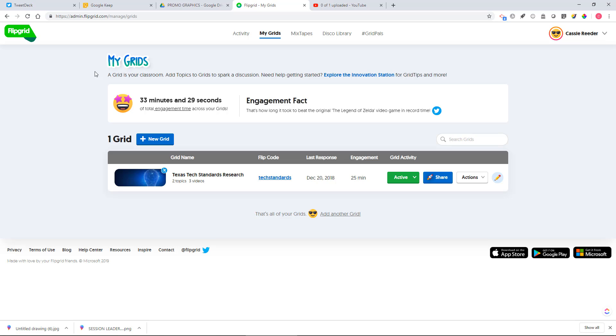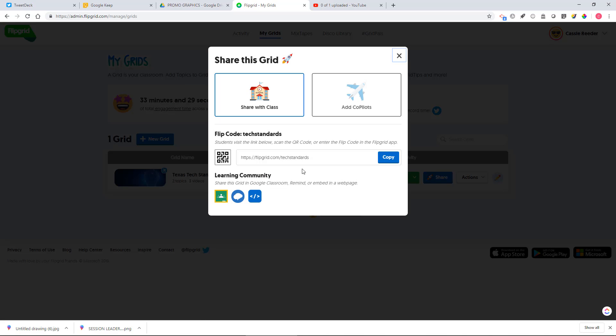Once you've created your grid for your Flipgrid session at EdChange Global, you're going to go to your grid that you want to share. Click on the share button and then you can copy this link right here.